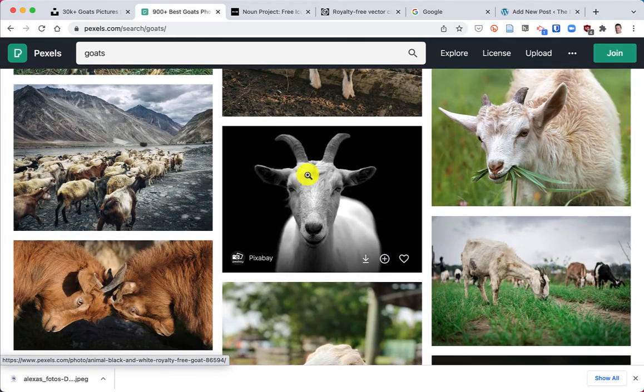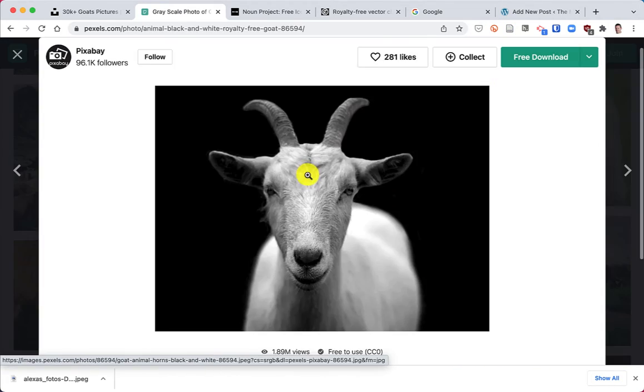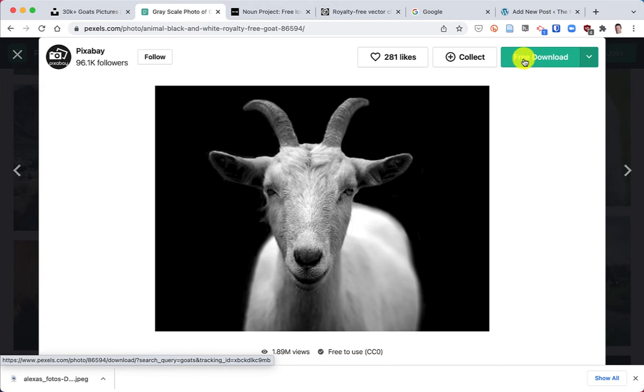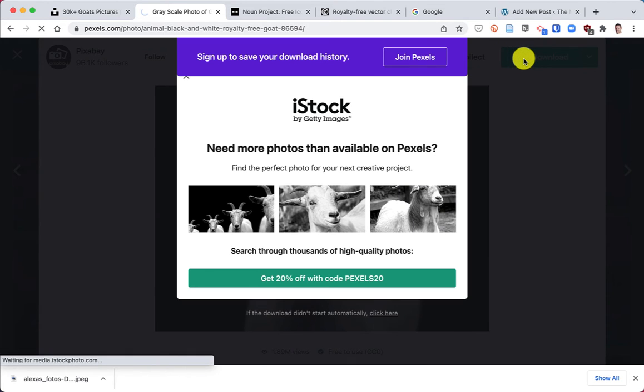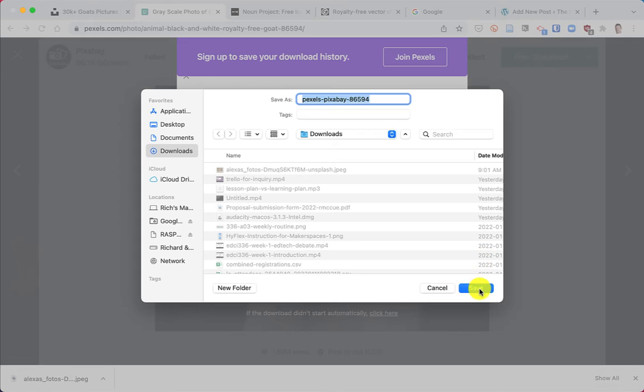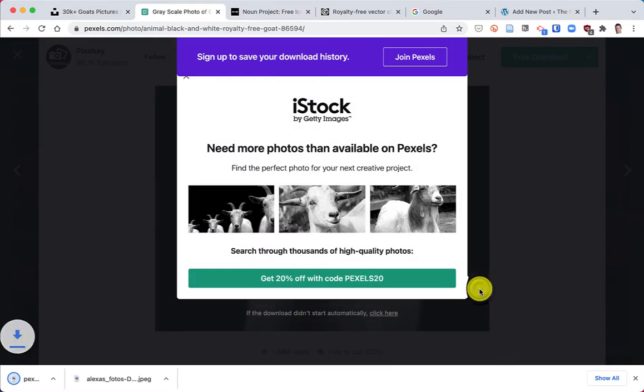So I'm gonna click on this one. I like this one. Again, click on the download button and hit Save.